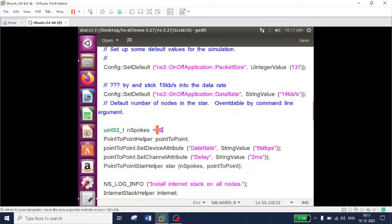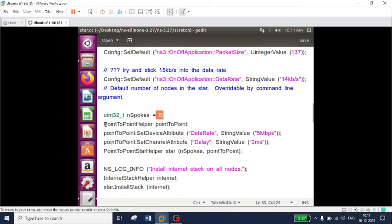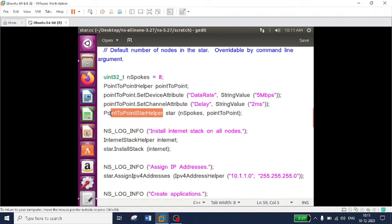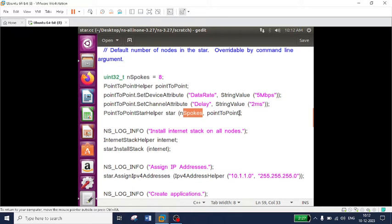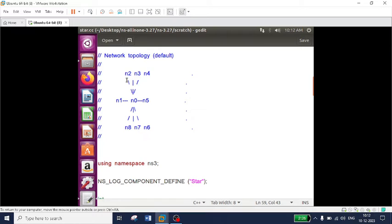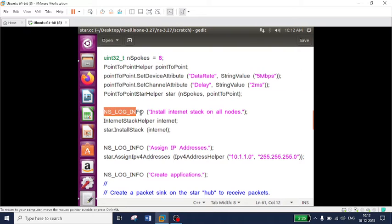The variable nSpokes is set to 8, meaning there are eight spoke nodes — three plus three plus two equals eight nodes. The remaining part calls the point-to-point helper; the object is named 'pointToPoint', with the attribute data rate set to 5 Mbps and delay set to 2 milliseconds. Importantly, I am calling the PointToPointStarHelper with two parameters: the number of nodes (nSpokes = 8) and the point-to-point helper object, establishing a point-to-point connection from each node to the hub.